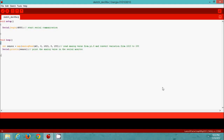Just run the Energia.exe and type this code to get the analog value read from the 10K Potentiometer. In this program, in void setup, Serial.begin means it starts the serial communication at the baud rate of 4800, because MSP430G2231 can only support up to 4800 baud rate serial communication.